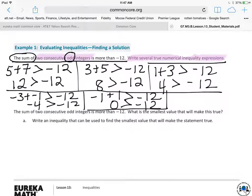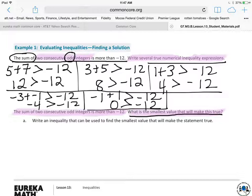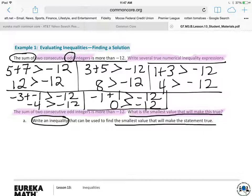The next part says: the sum of two consecutive odd integers is more than negative 12. What is the smallest value that will make this true? You need to write an inequality that can be used to find the smallest value that will make this statement true. See if you can figure this one out.